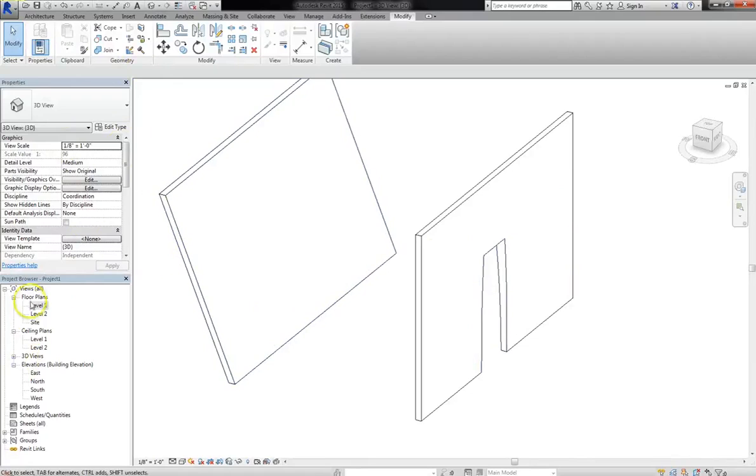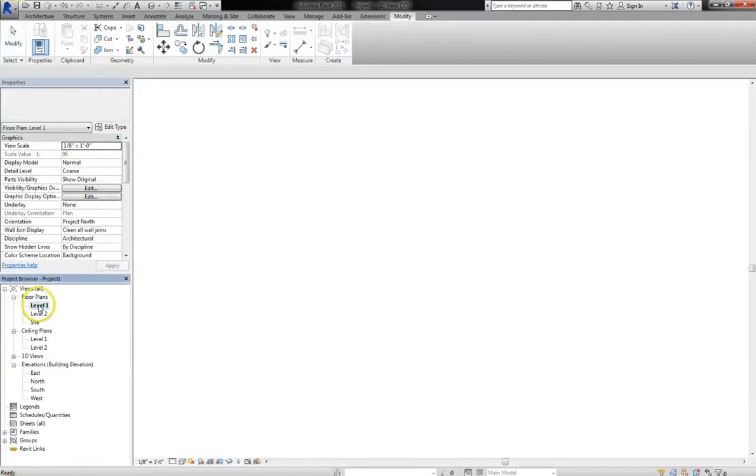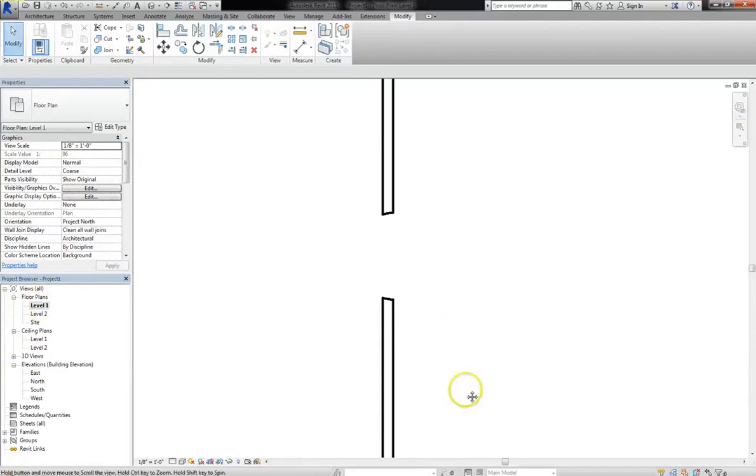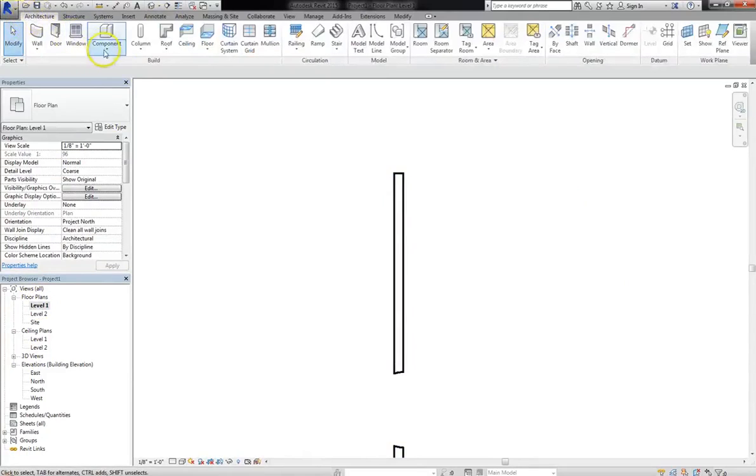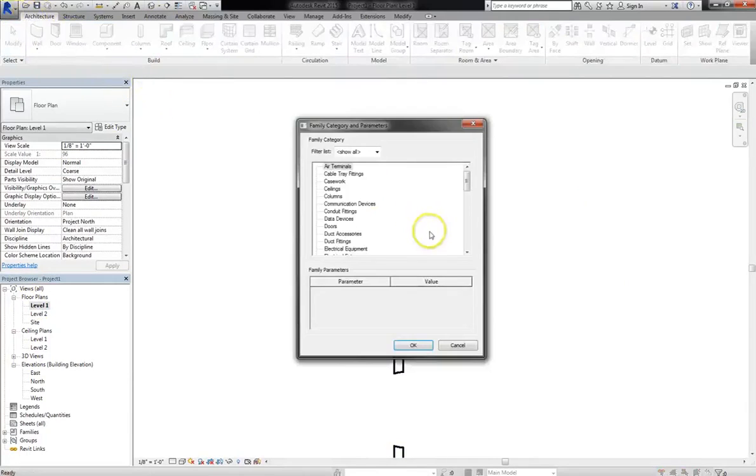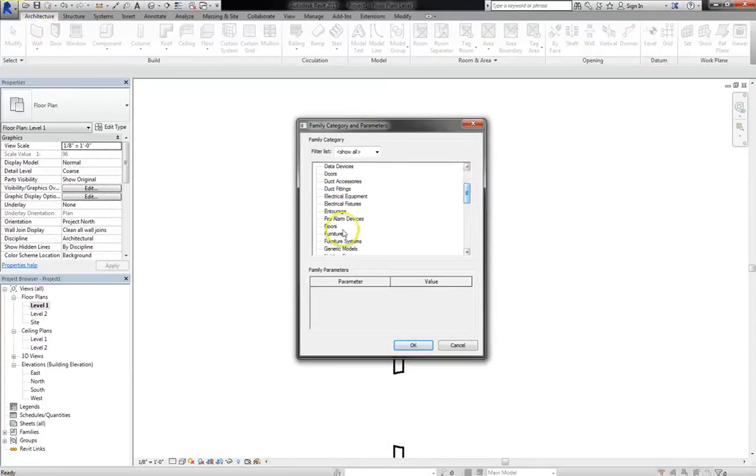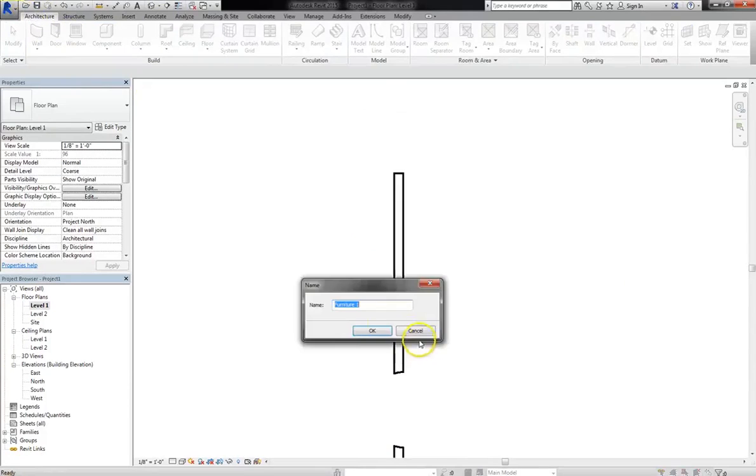Say we want shelving units along here. It's really easy. Just go to your level 1 floor plan, and we want it along that wall, so I'll go to Architecture, Component, and Model in Place again. And now for the type, I'm going to choose Furniture, I'll hit OK.